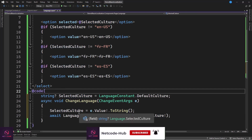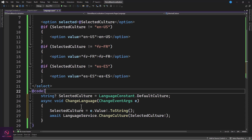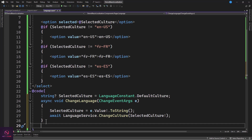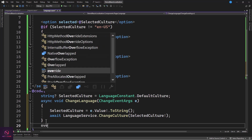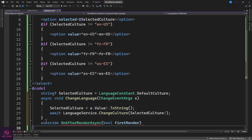When the page loads, we want to retrieve the selected culture from local storage so it persists across page reloads. Use OnAfterRenderAsync to call a GetCulture method. In GetCulture, call await LanguageService.GetCurrentCulture(). If the result is not null, set SelectedCulture to that value and call StateHasChanged.